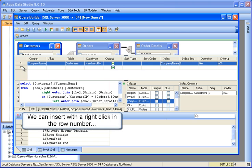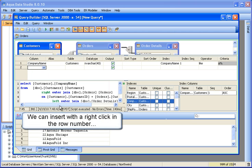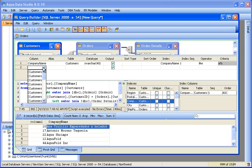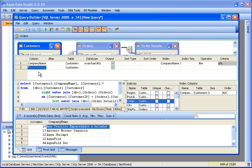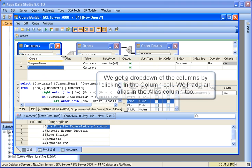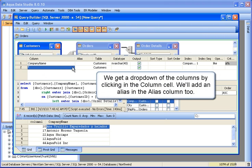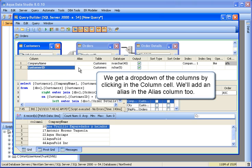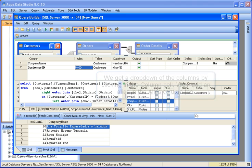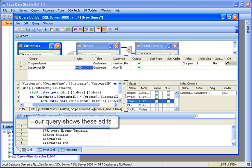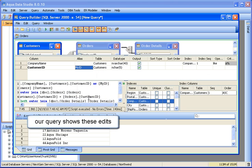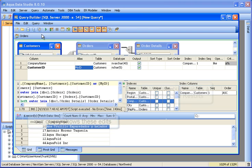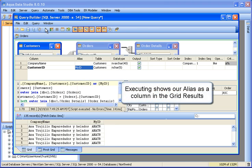We can insert a column in the columns pane by right-clicking in the row numbers and inserting. We get a drop-down of columns by clicking in the column cell. We'll add an alias in the alias column. Our query shows the alias. Executing shows our alias as a column in the grid results.